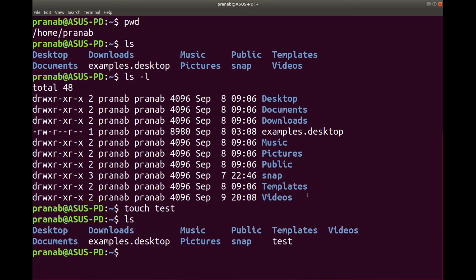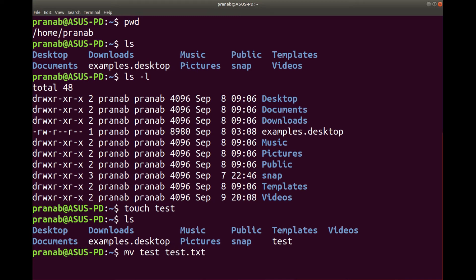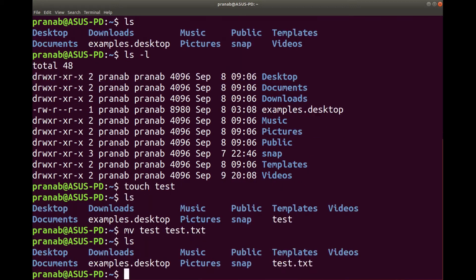Now let us rename the file. To rename the file, the command is mv. I am renaming test to test.txt. There must be a space between mv, the name of the file, and the name of the destination file. So test will be changed to test.txt. Let us run it. Now if you check, earlier it was test, now it is test.txt.